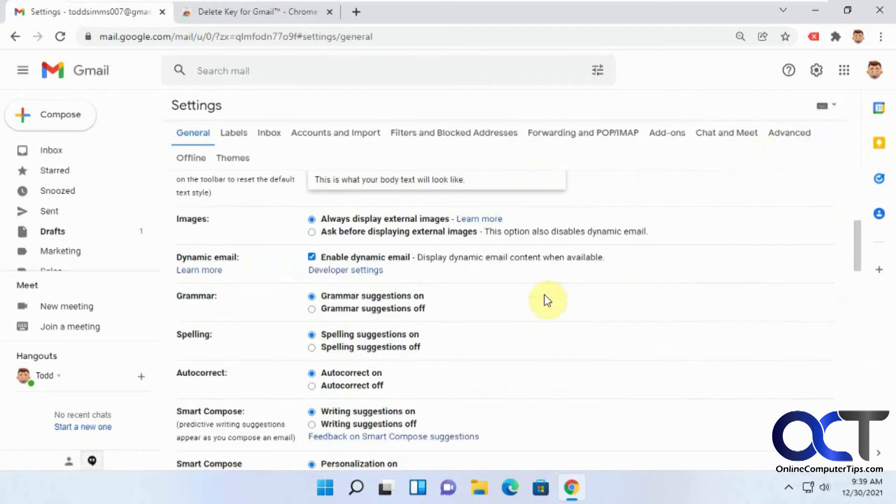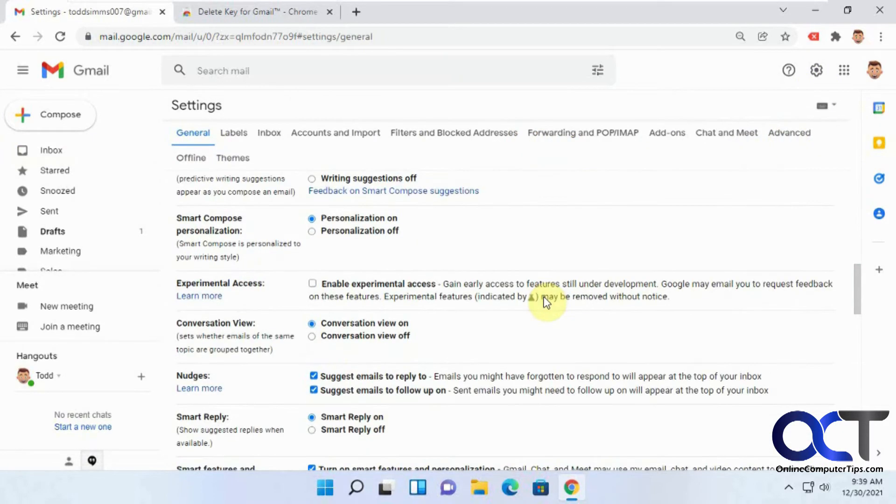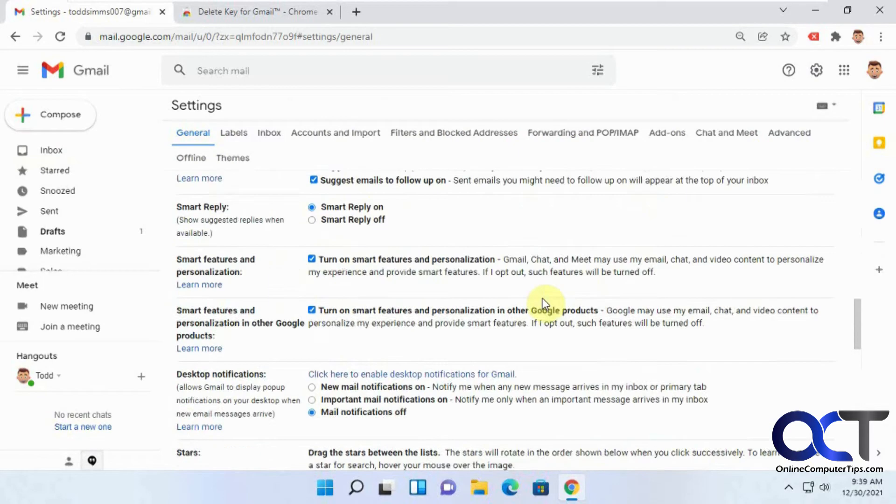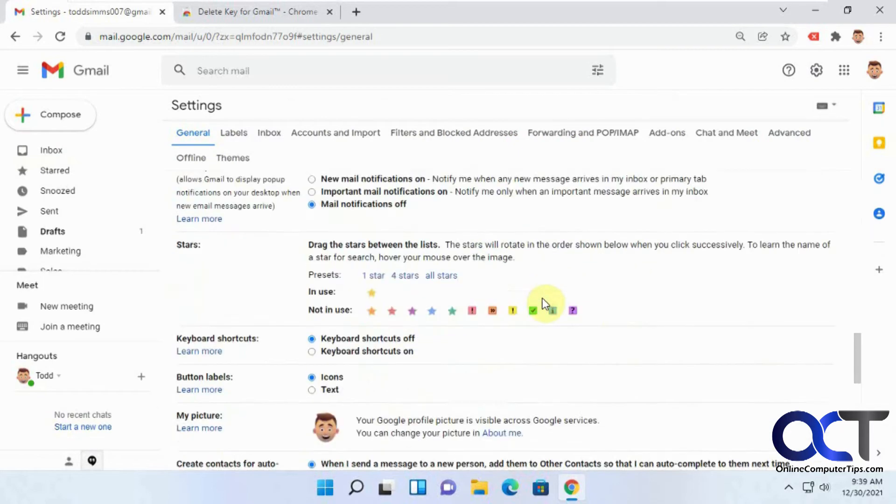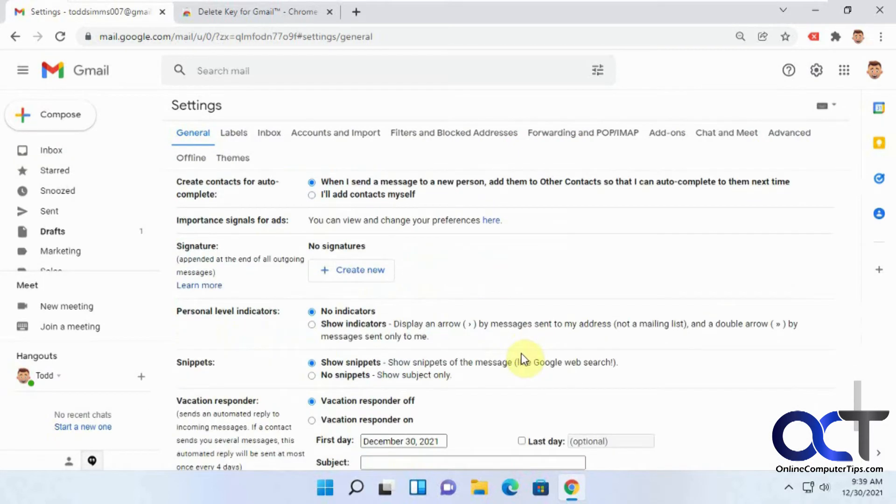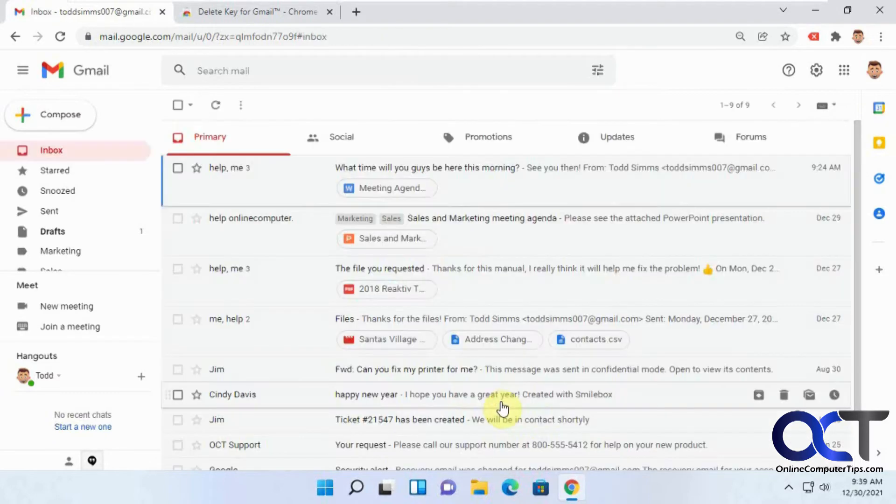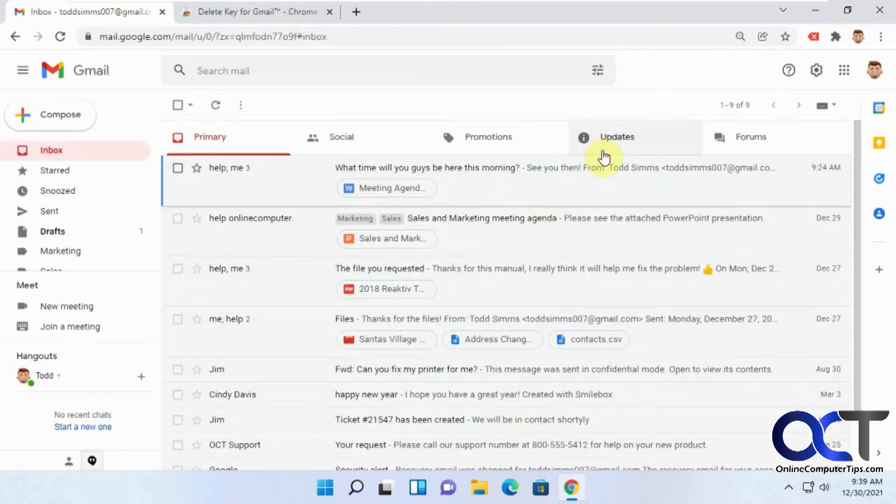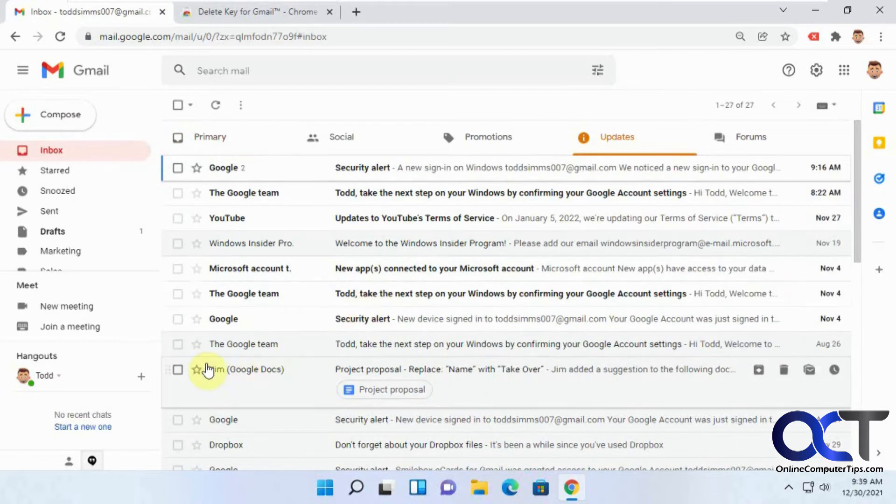and then scroll down to keyboard shortcuts, turn it on, save changes, and let's go back to that folder here.